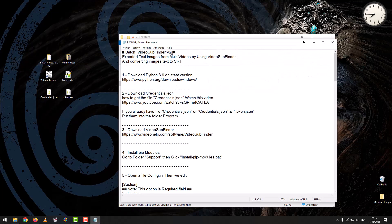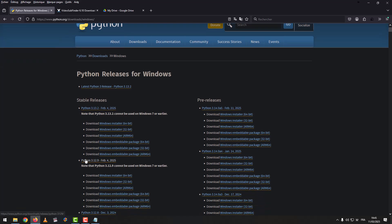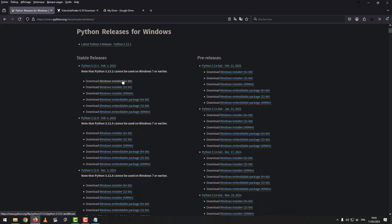Batch VideoSubfinder V2 exports text images from multiple videos by using VideoSubfinder and converting text images to SRT. Step 1: Download Python 3.9 or the latest version, according to your Windows system. I already have the program installed.